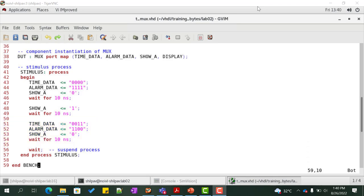Finally, we suspend the process by executing the wait statement. We shall use this design and test bench in the later labs to simulate and synthesize the design. This completes this lab.